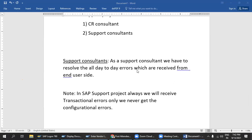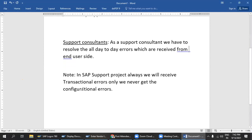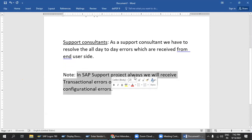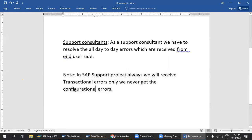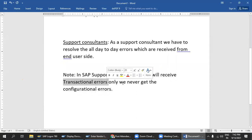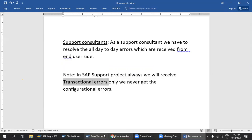The main major work is we have to resolve the issues which are received from the end user side. Now, which kind of errors? In an SAP support project, we will always receive transactional errors only — we will never get configurational errors. I have already given a brief discussion about what transactional errors and configurational errors are.